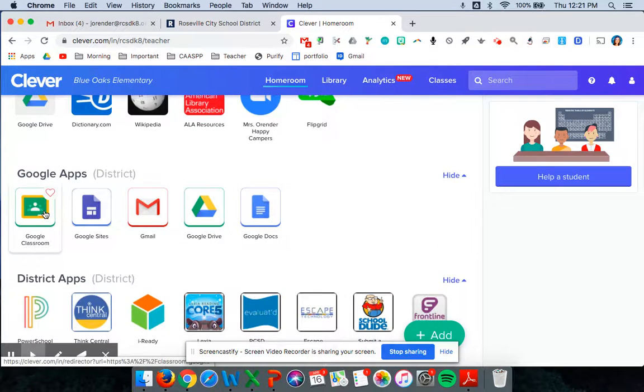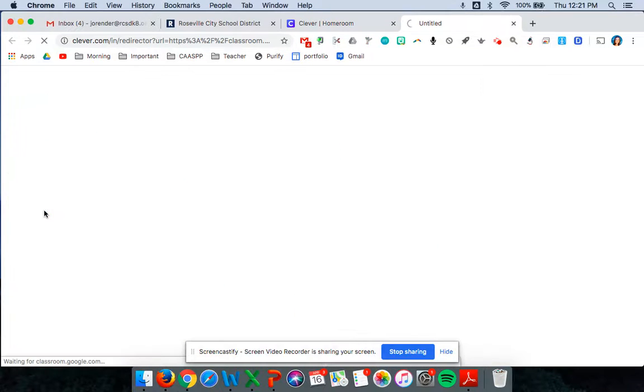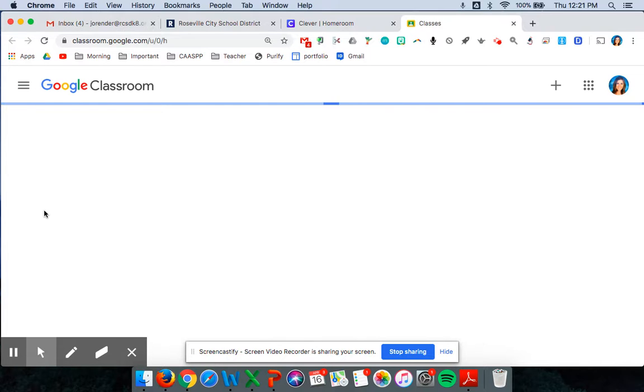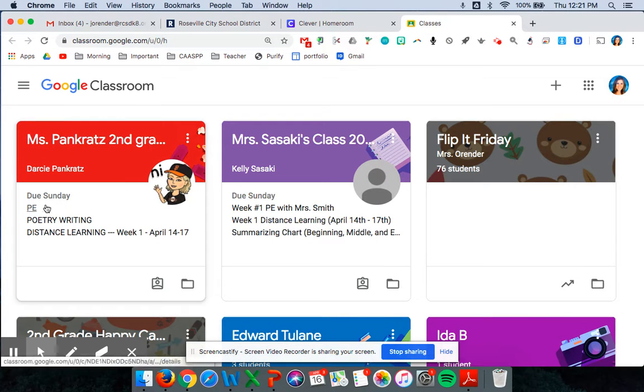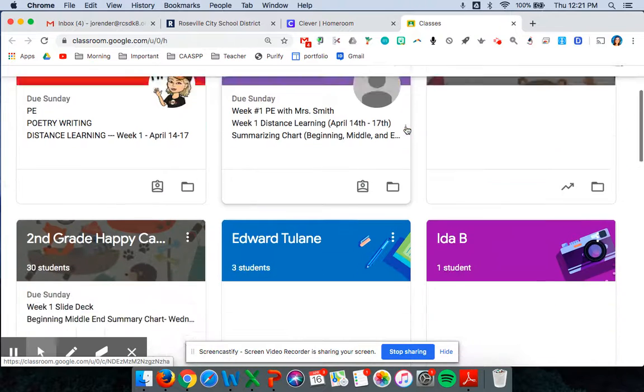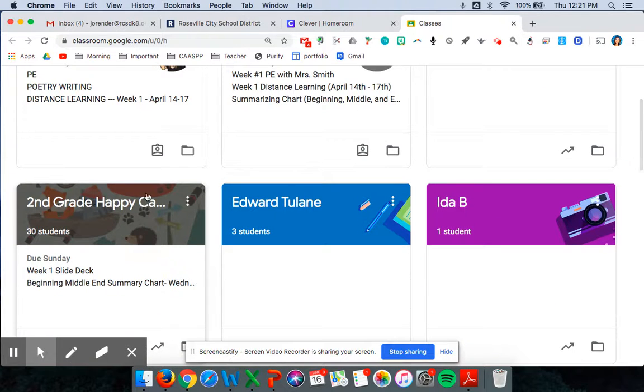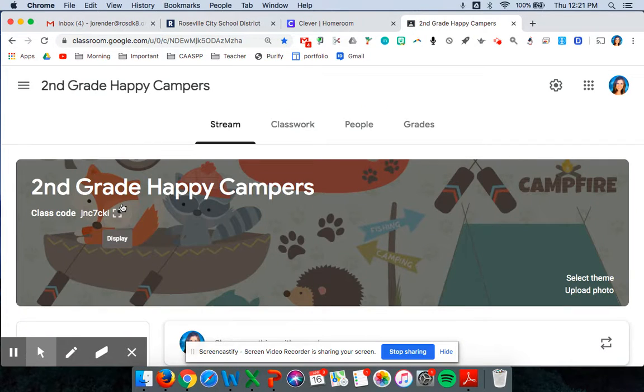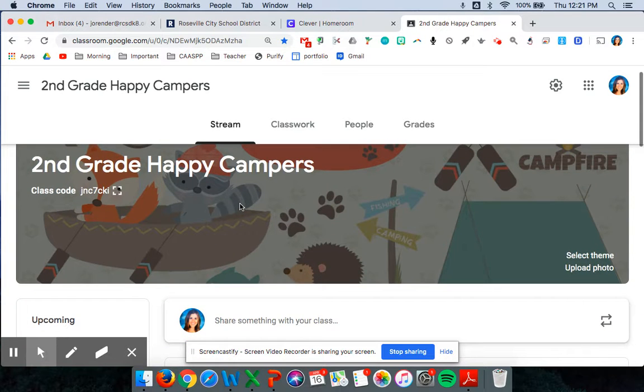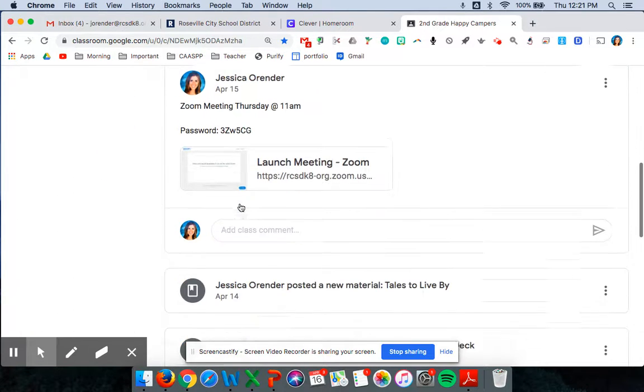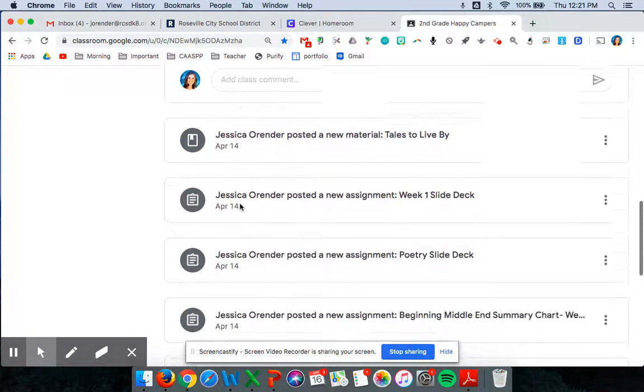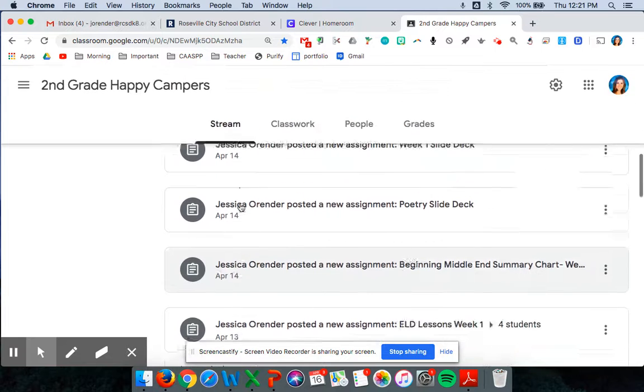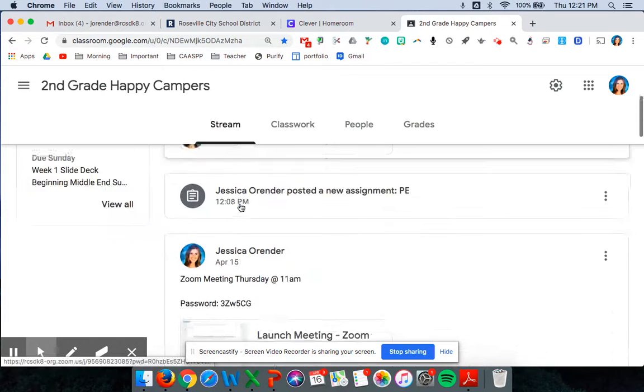So if they click on Google Classroom it'll take them to our classroom page or they may see their first grade page too. We are the second grade happy campers and on the stream is where they're going to see anything I've posted recently shows up on the stream.